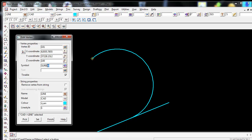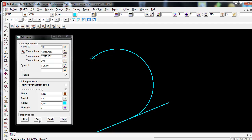This will now display that symbol in the symbol box. Once I am happy with my selections, you have to remember to set the new edition. First, go down to the bottom of the Edit Vertex box and select the icon SET. You should then see just above the SET icon it should say PROPERTY SET.